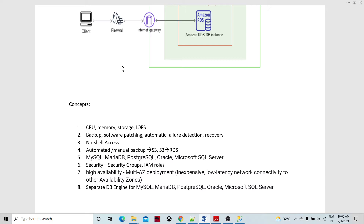Two things come automatically when we create the database instance. We can also set up alarms so that we are notified whenever something goes down or below a certain level. There are recovery mechanisms — if any failure happens, it is automatically detected and recovery happens automatically. However, there is no SSH access because this is a purely managed service. We cannot modify the configuration of the RDS database instance. But there are automated and manual backups — we can store backups in an S3 bucket and restore a snapshot from S3 into an RDS database instance.